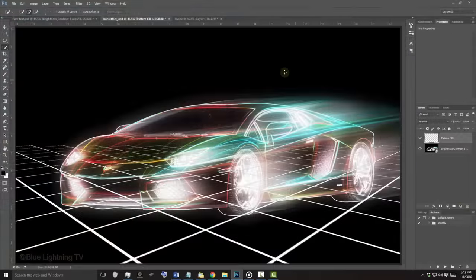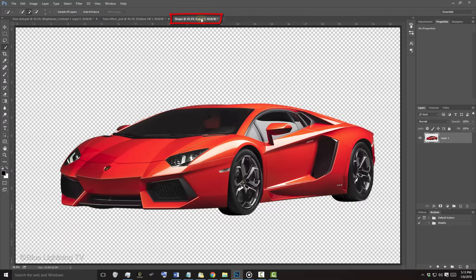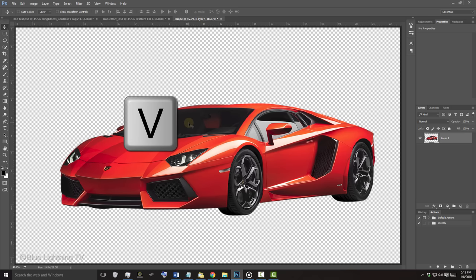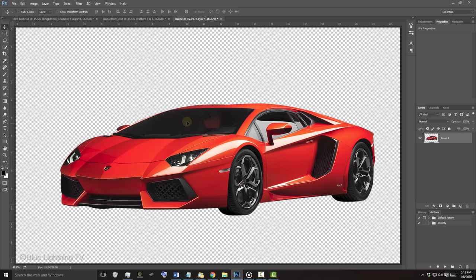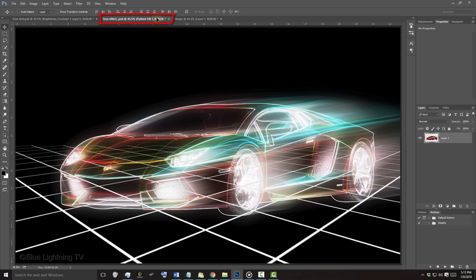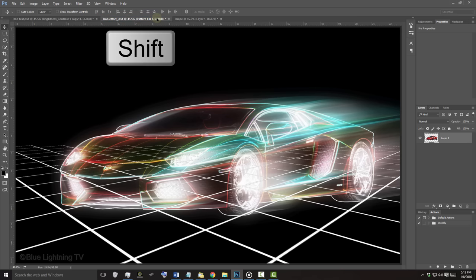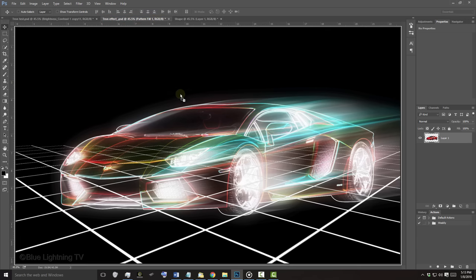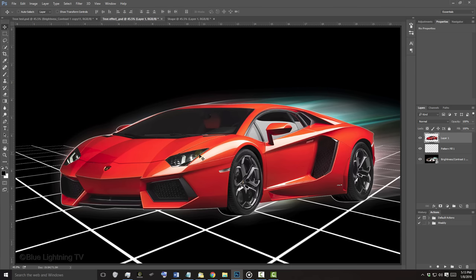Open the document of your cutout subject that you saved in Part 1. To place it into your Tron document, press V on your keyboard and drag it onto the tab of your Tron document. Without releasing your mouse or pen, press and hold Shift as you drag it down onto your image. Then, release. Pressing Shift kept your subject centered and in position.